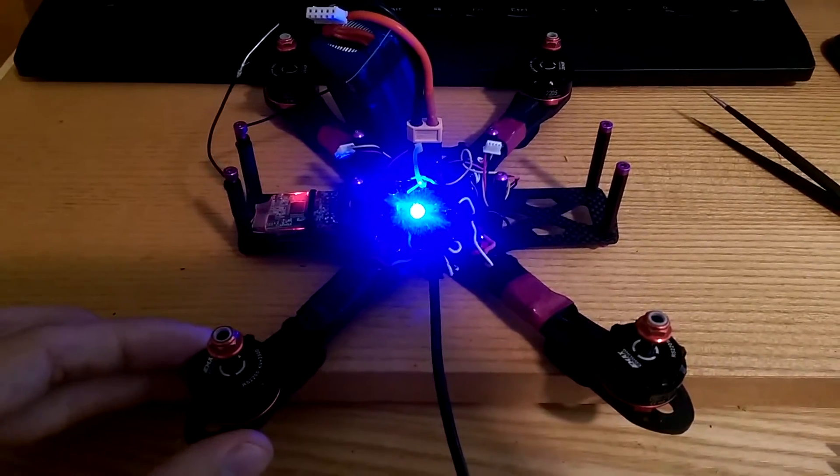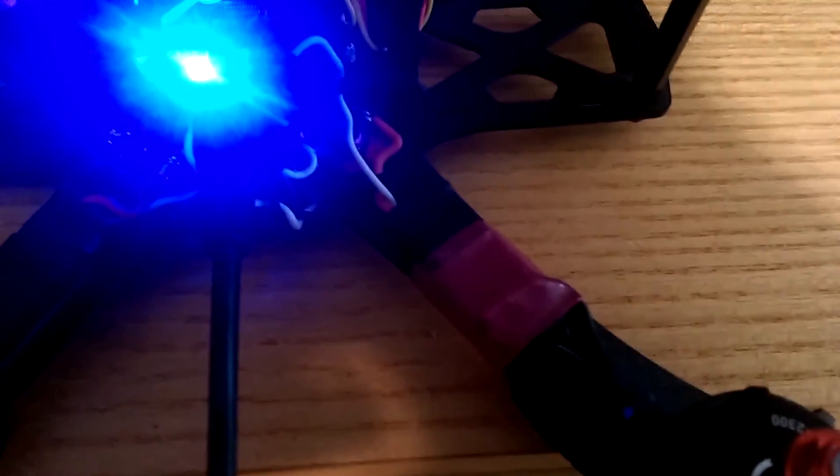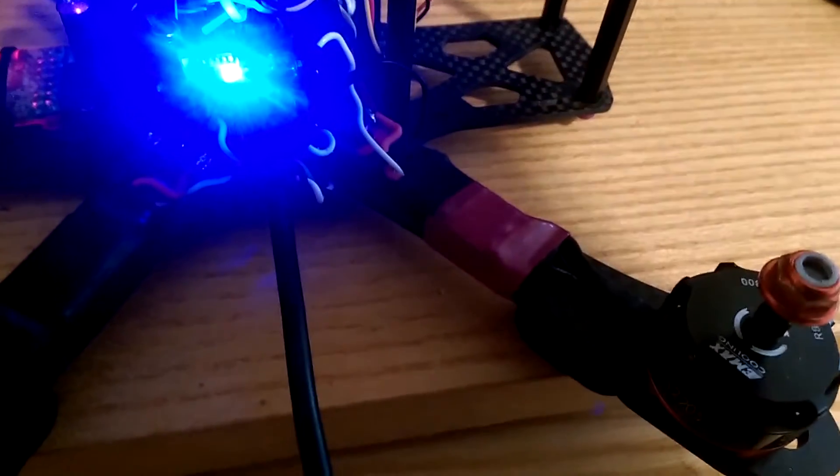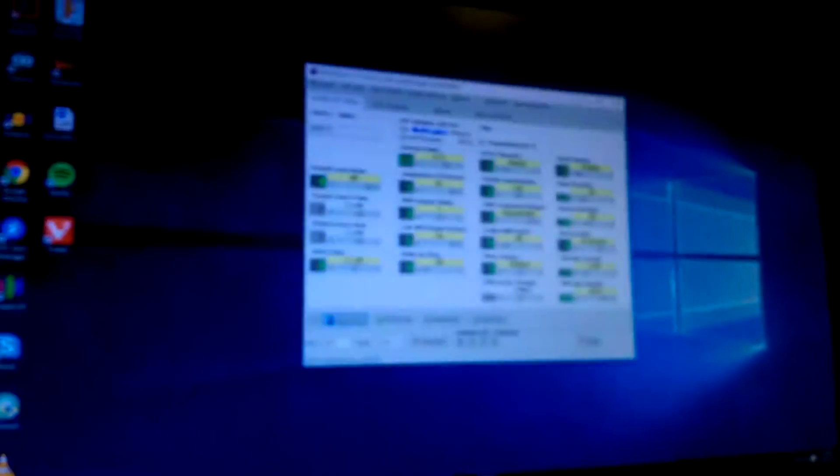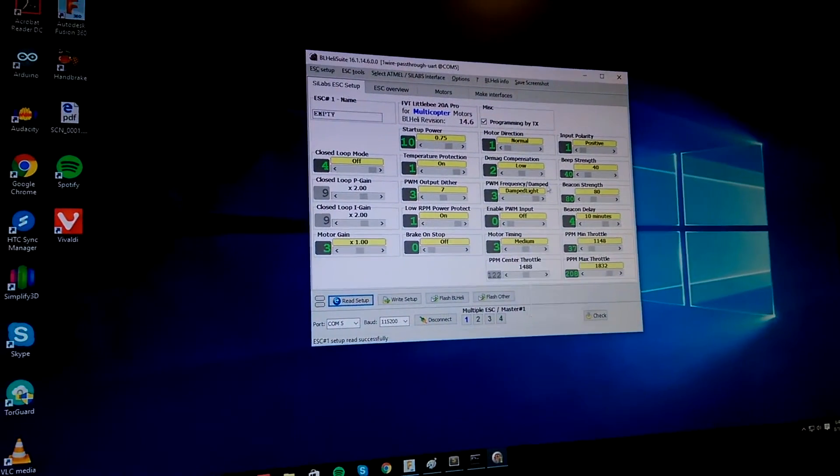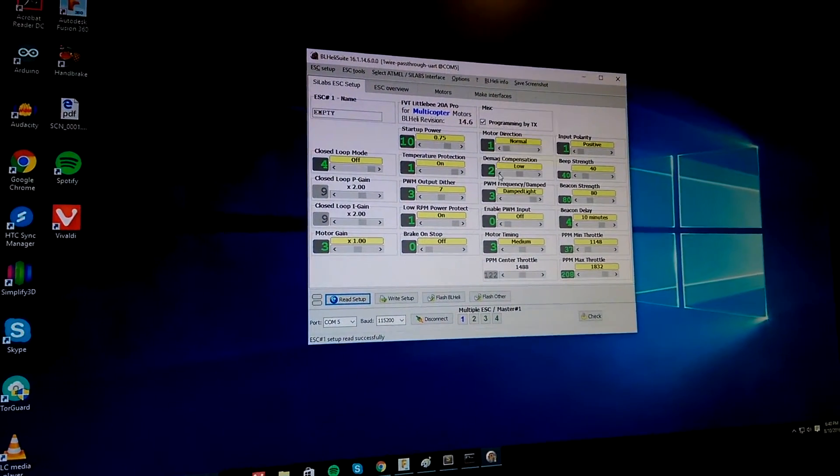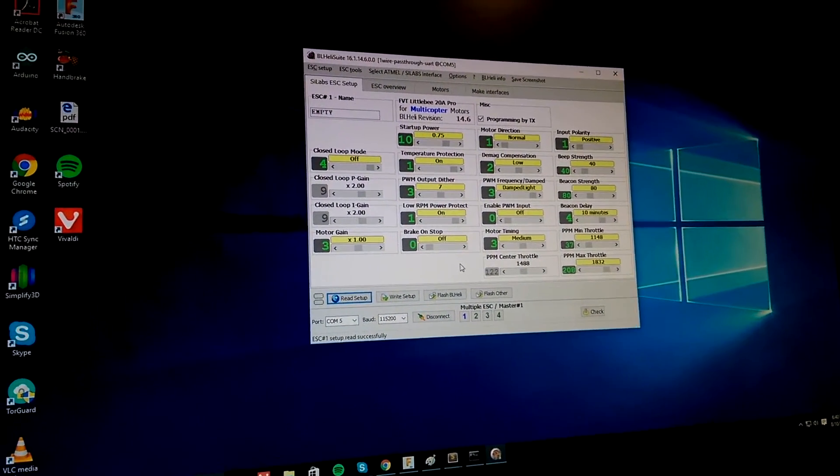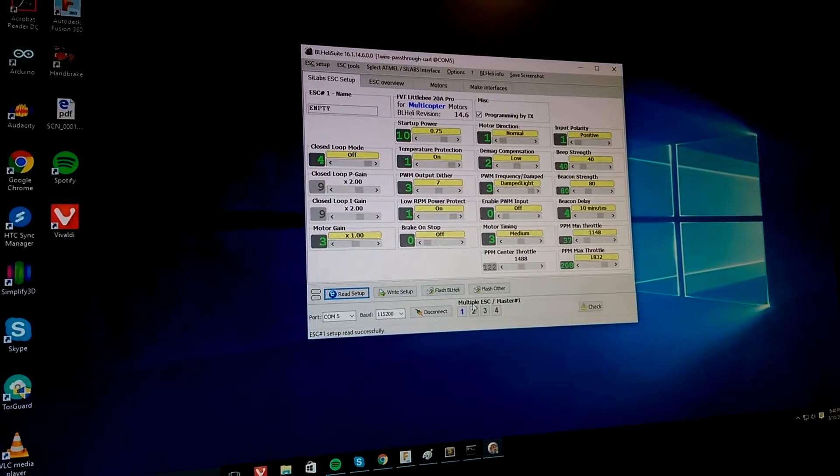And we were trying to flash the ESCs. He's got little B20Pros on here covered up in heat shrink so you can't tell anything about them anyways. But we were over here in BLHeli trying to switch them over from what they come with, 14.4 out of the box, to 14.6.